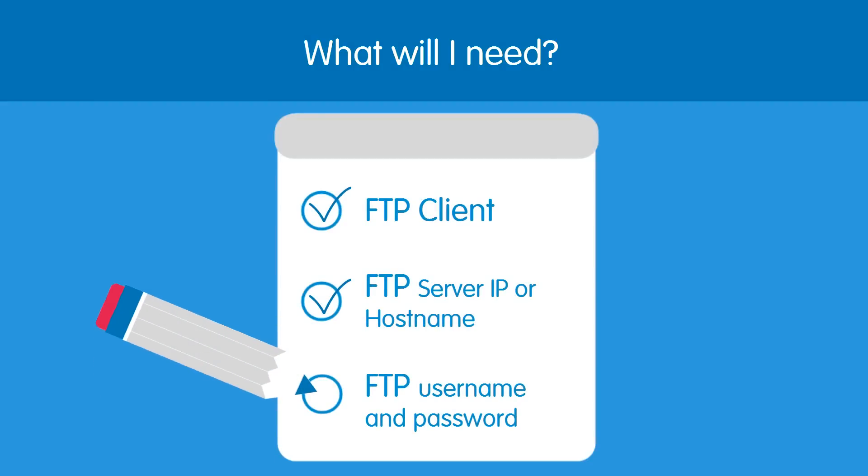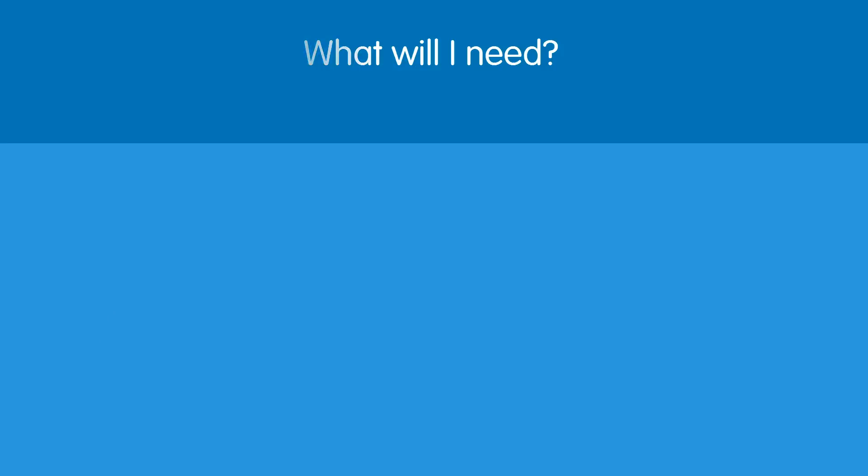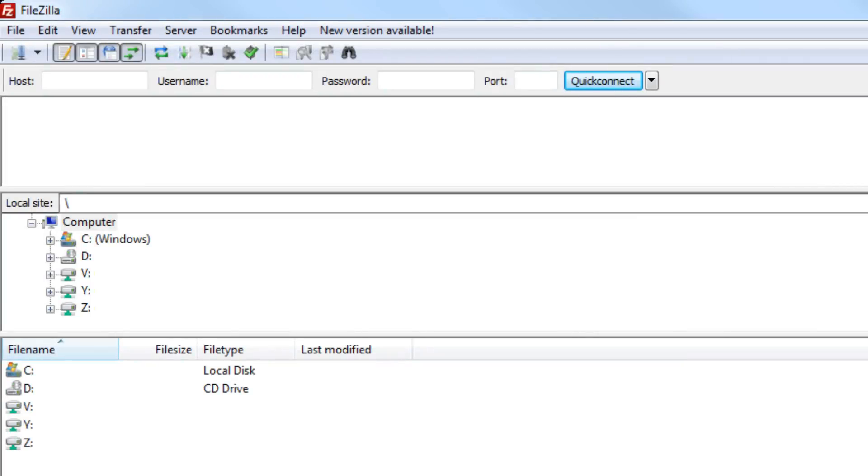Ok, now that's all sorted, let's begin uploading files. Once you've installed FileZilla, you will need to connect it to your 123reg web space. You can do this by clicking on the site manager icon just here.